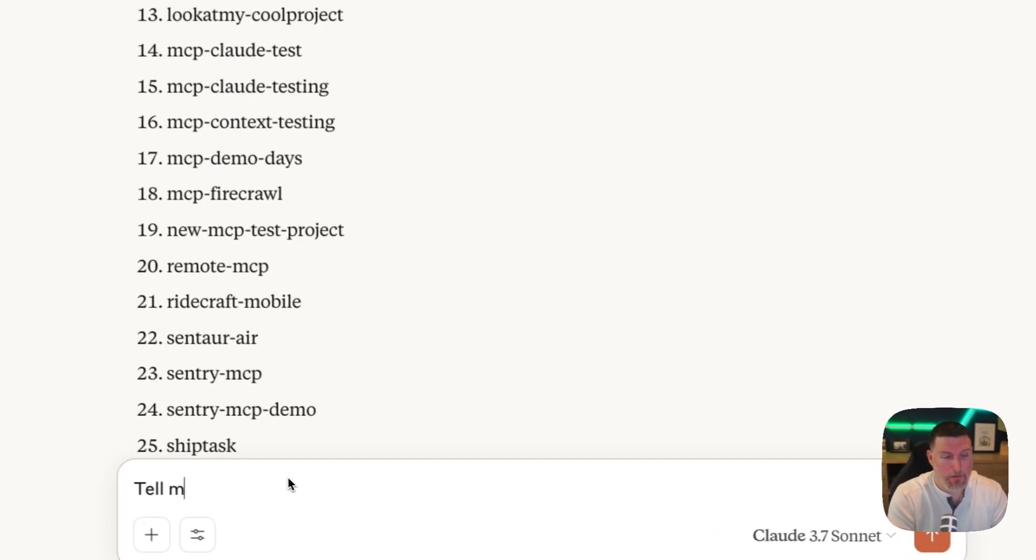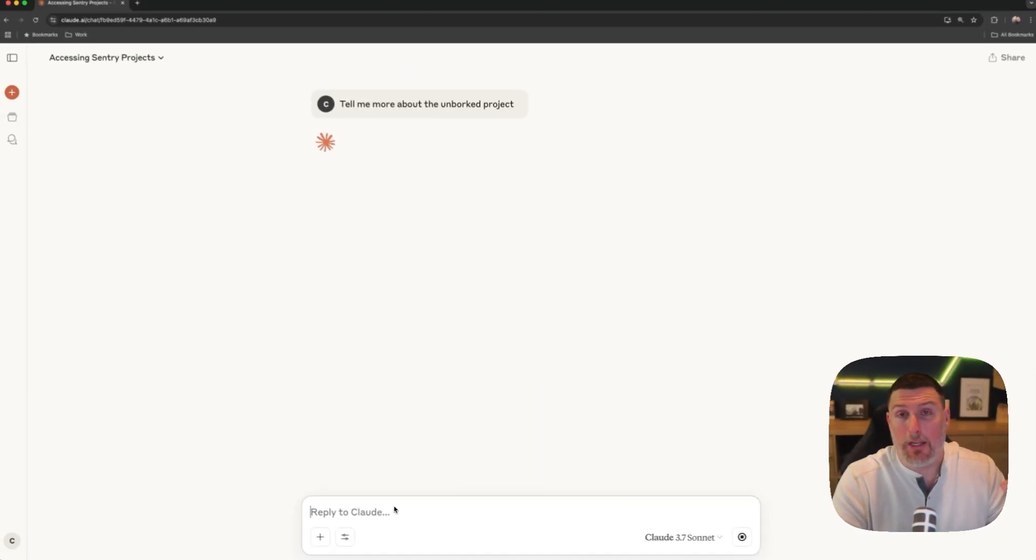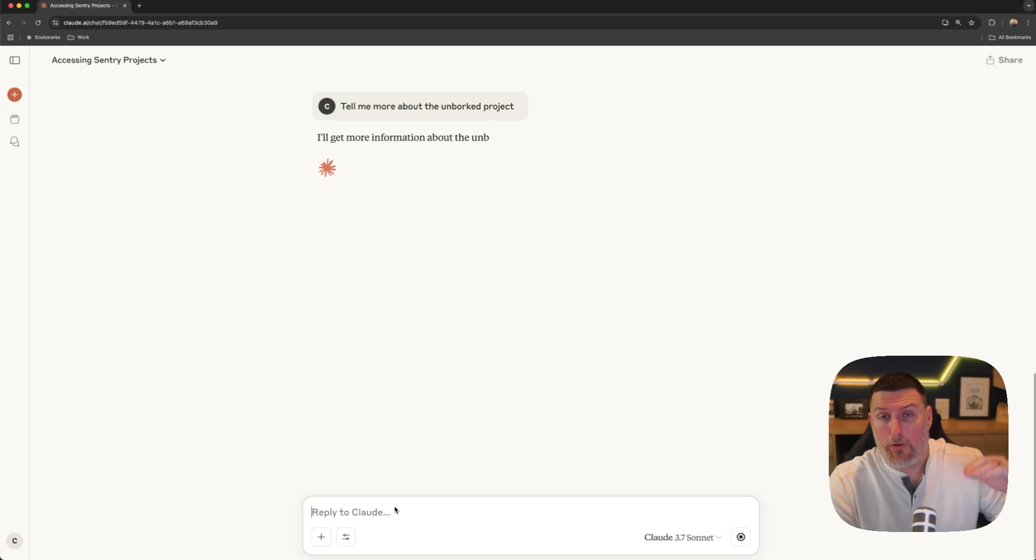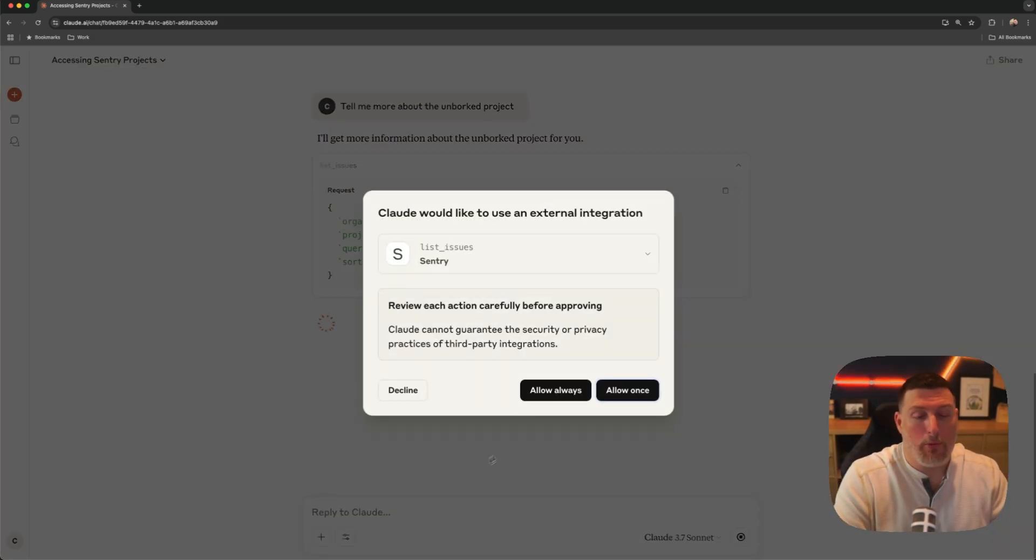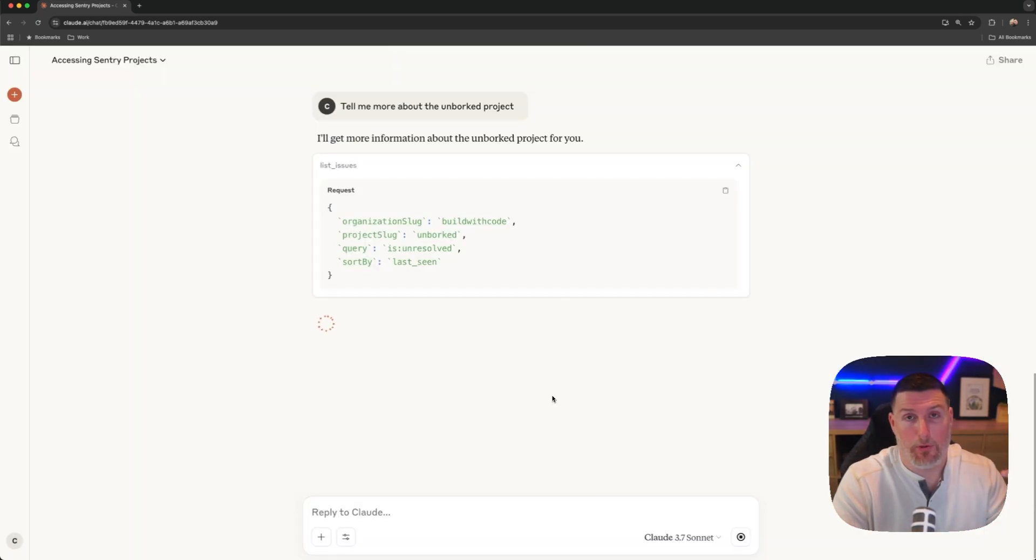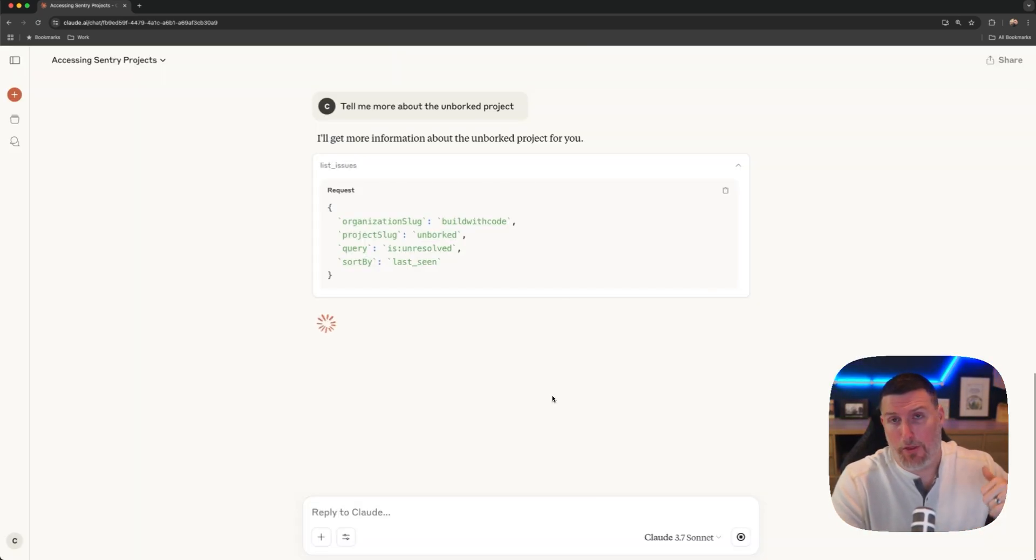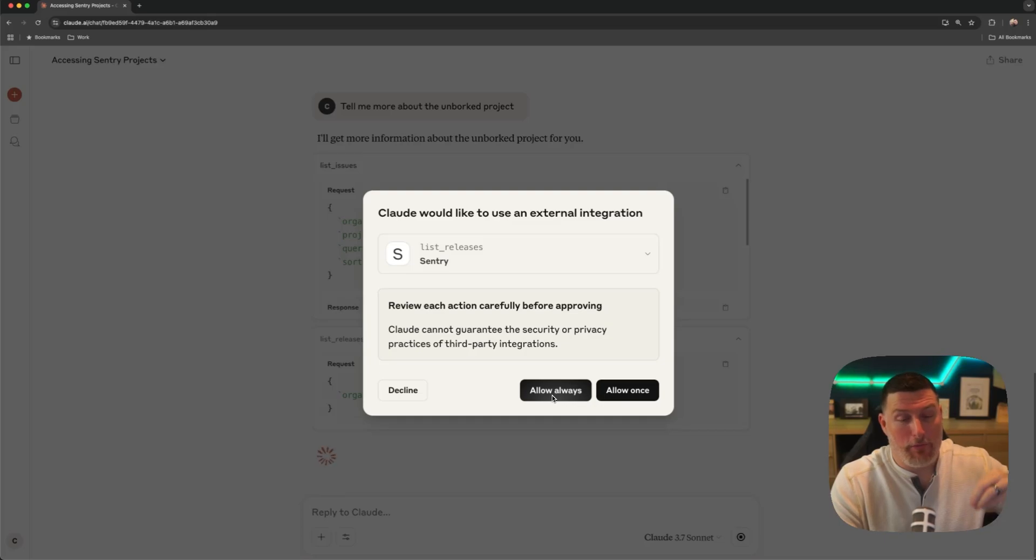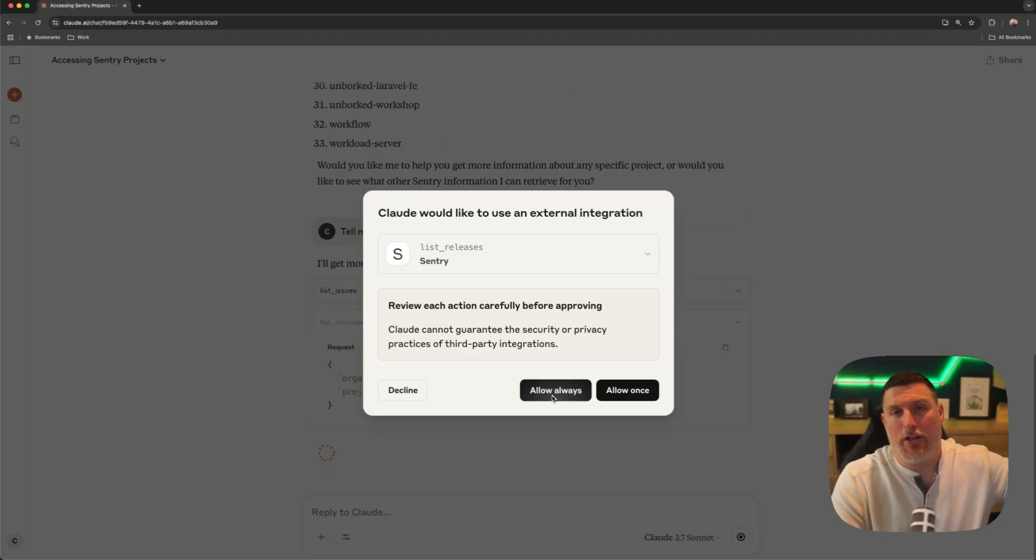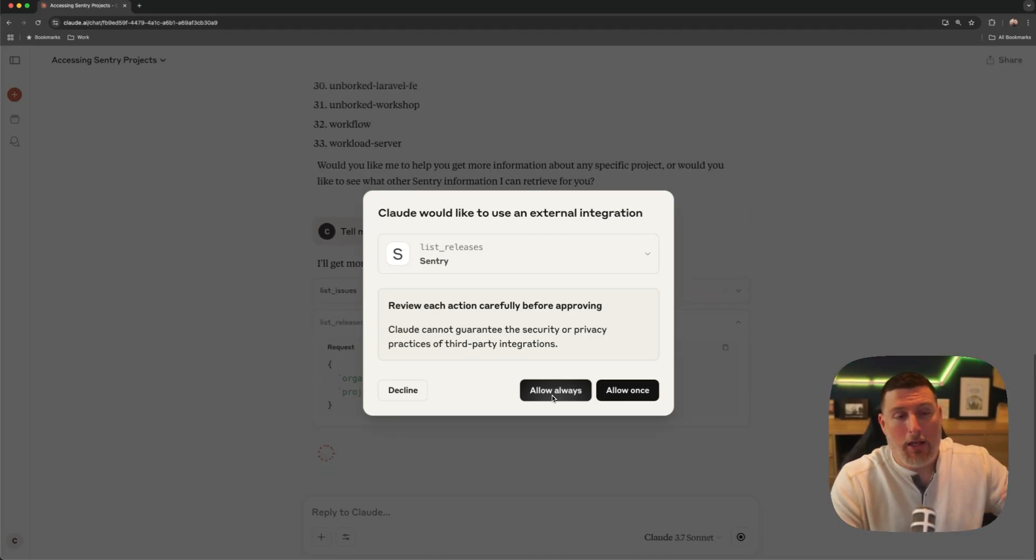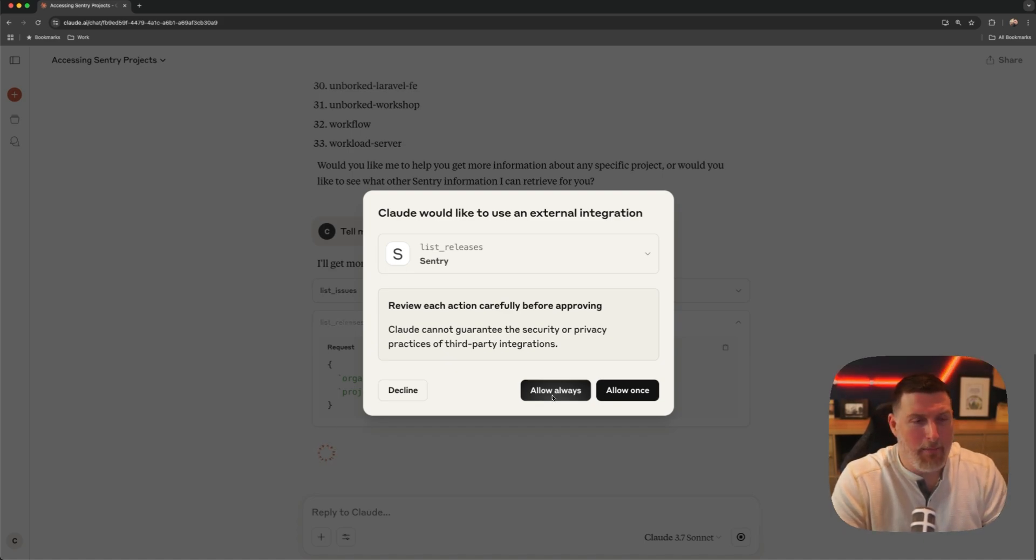Now, if I went in and said, tell me more about the unborked project, things get really interesting because what it'll start to do is chain together multiple MCP tools to pull a full view of what I asked it for. So it's going to go in and pull issues in. It can start looking at things like releases. It can even start to pull in information from Autofix, our AI agent that'll fix issues for you.